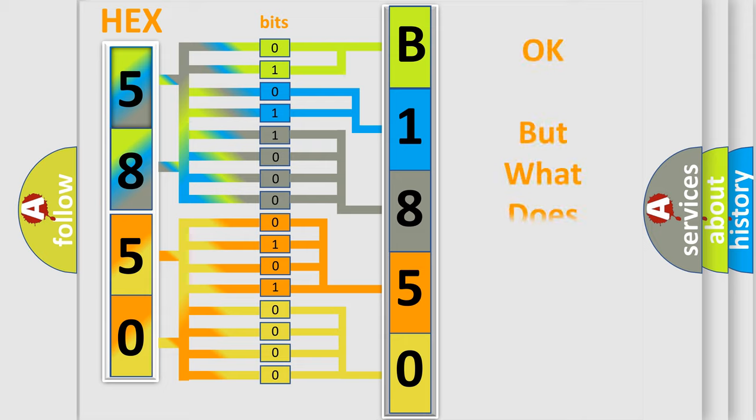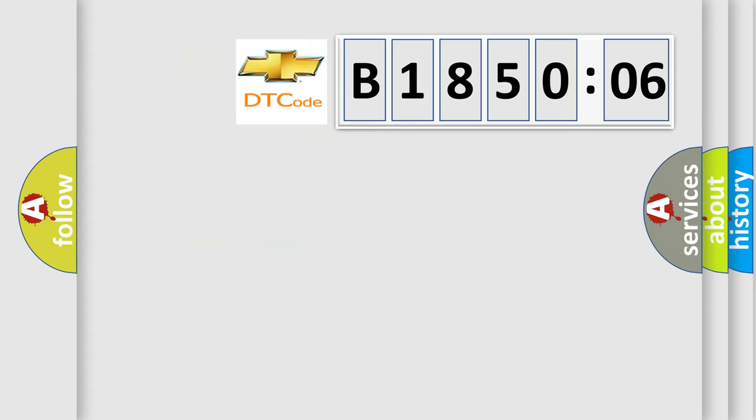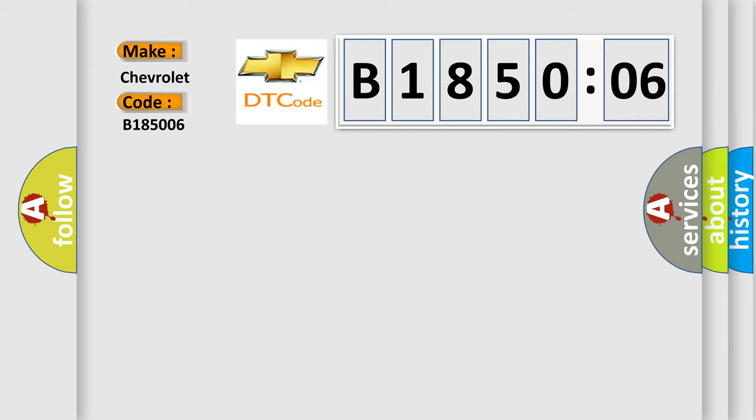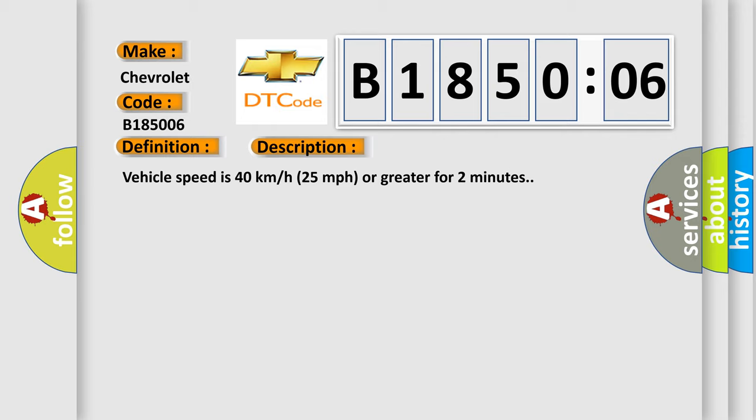The number itself does not make sense to us if we cannot assign information about it to what it actually expresses. So, what does the diagnostic trouble code, B185006, interpret specifically for Chevrolet car manufacturers? The basic definition is Left rear low tire pressure sensor. And now this is a short description of this DTC code. Vehicle speed is 40 km per hour 25 mph or greater for 2 minutes.